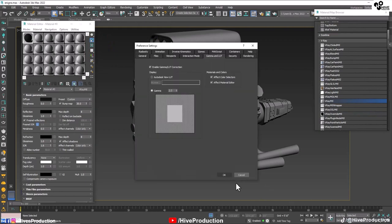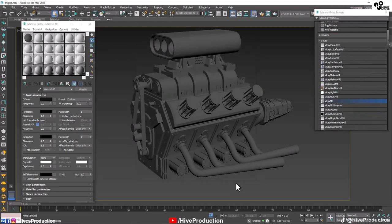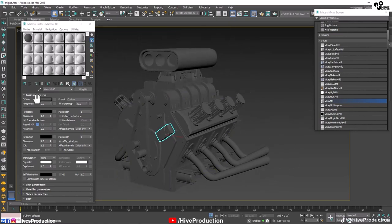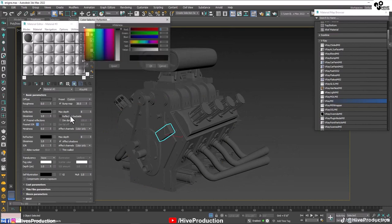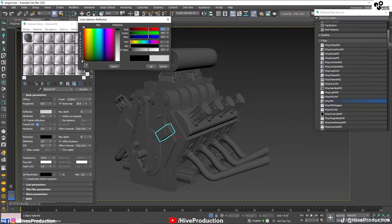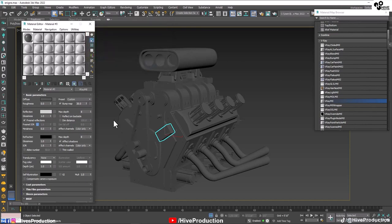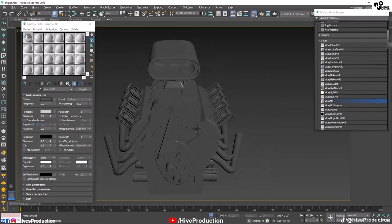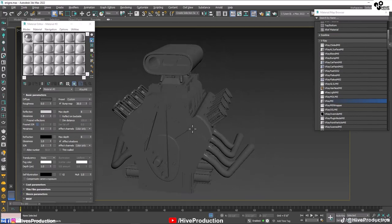I'll clear the gamma connection and select the reflection channel. I'm increasing the reflection value because the engine material needs to look like chrome. I'll also remove the check from the Fresnel, and set the glossiness to 0.8 so you can see the kind of reflection it produces.